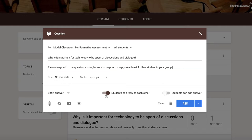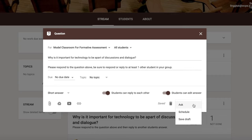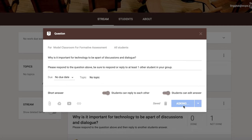If it is not checked, they will not be able to reply, which kind of throws out the purpose of using this tool for a discussion. You can also select whether or not students can edit the answer. If you would like to ask it immediately, you have the option to select ask or you can schedule it for the next day.